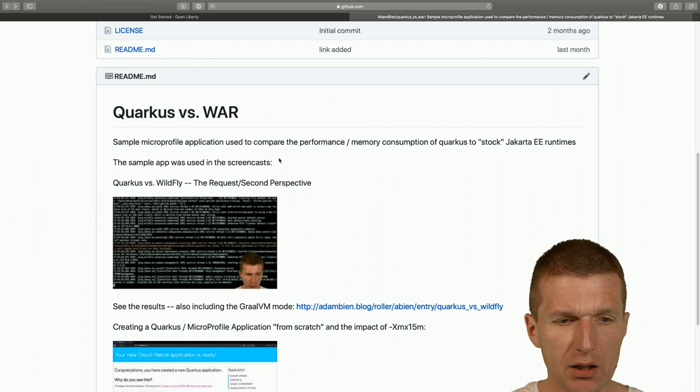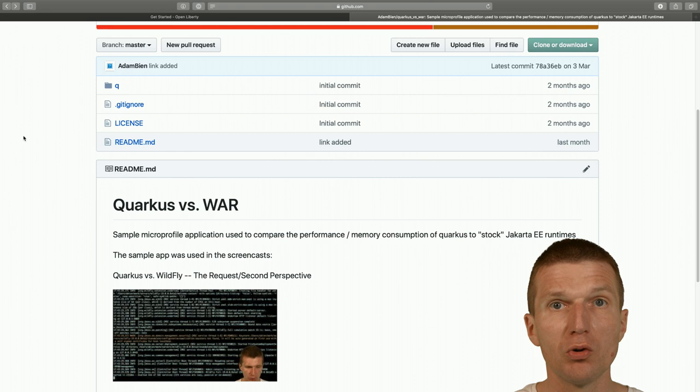It ships with two POMs, one for Quarkus and one for war deployment. I would like to use the war deployment in the case of Open Liberty.